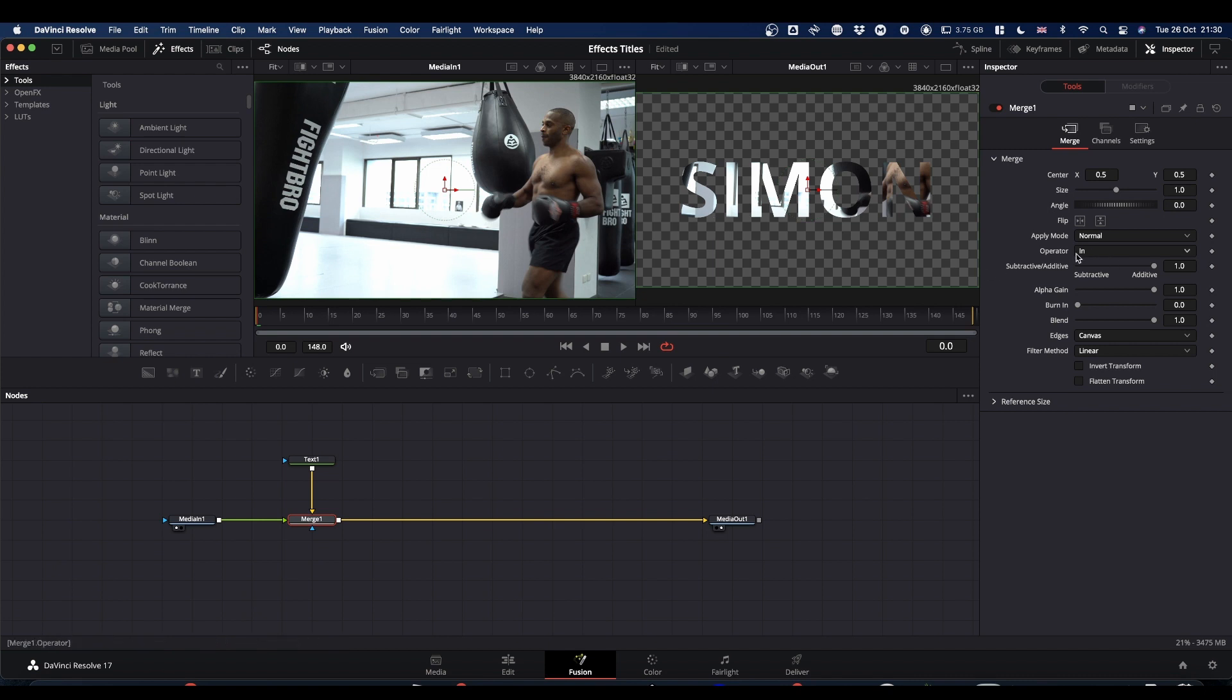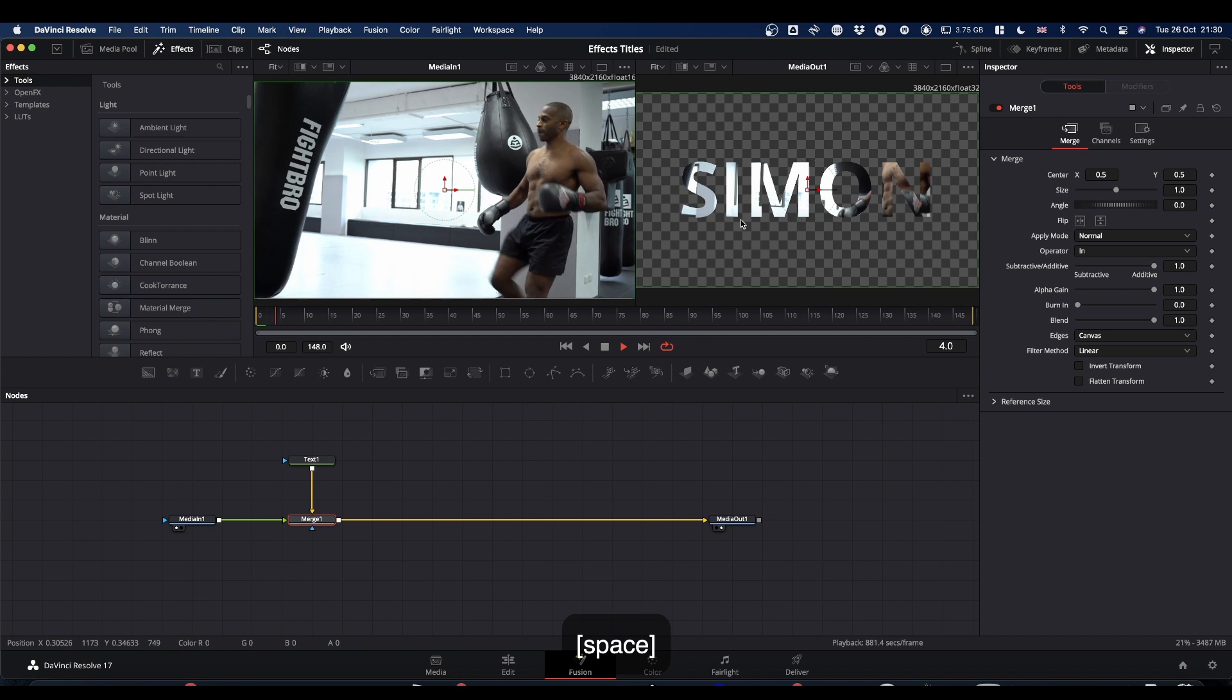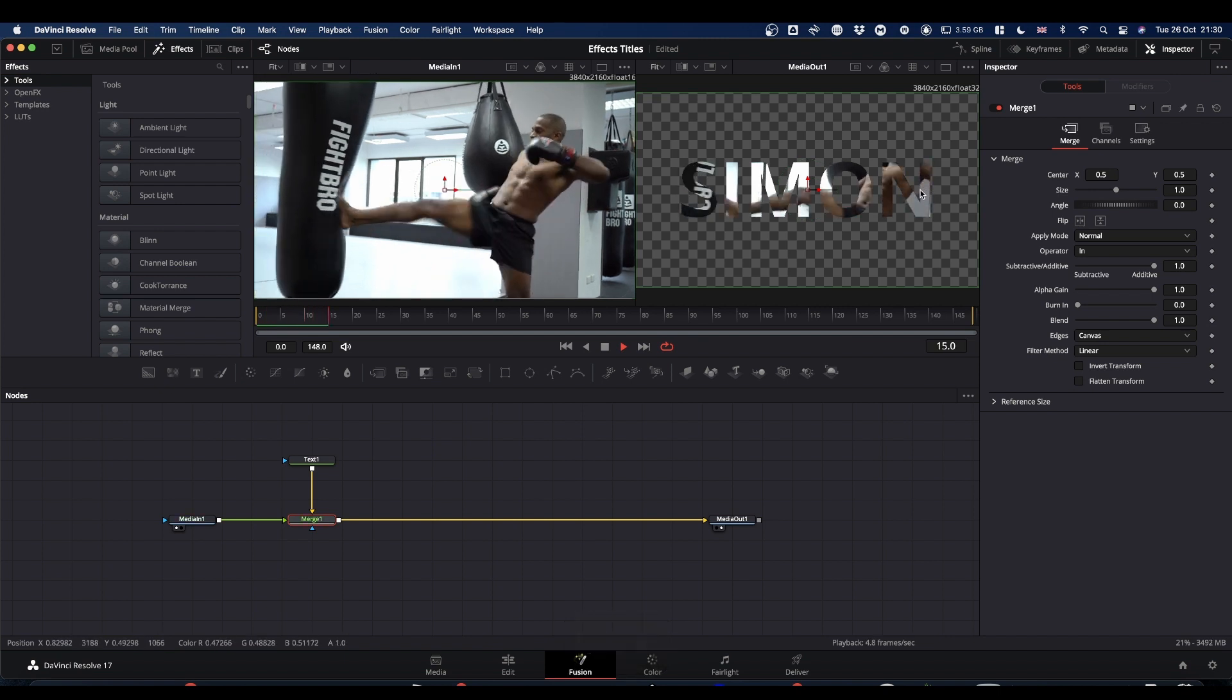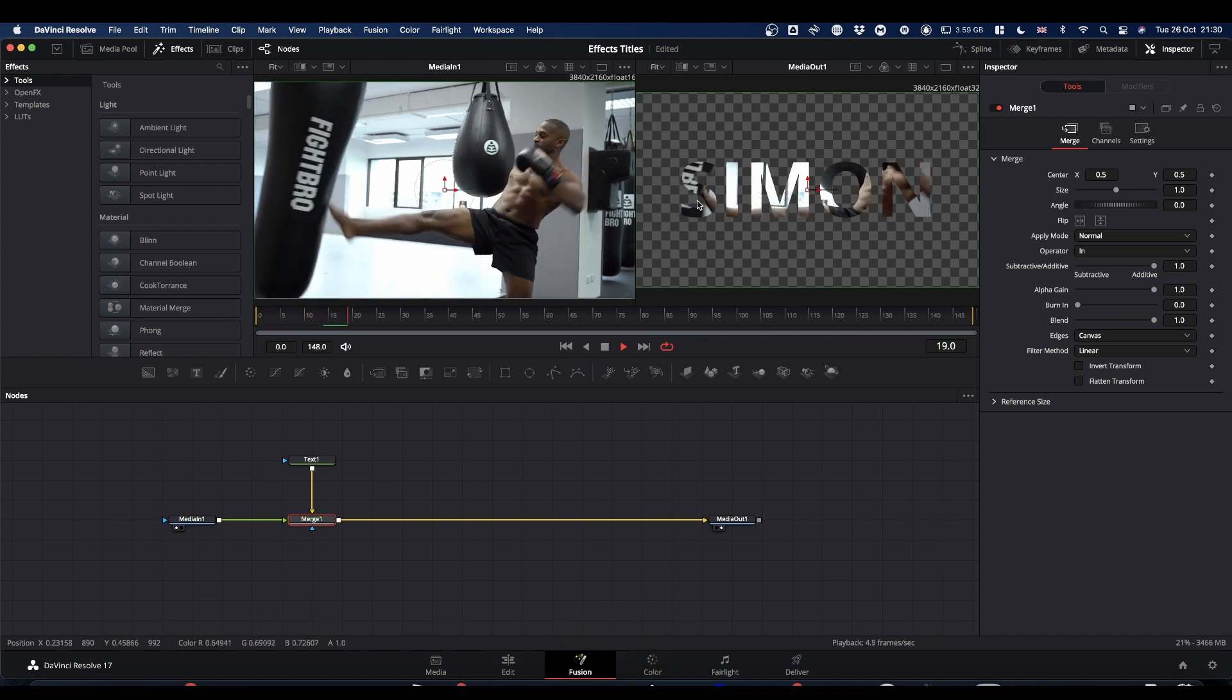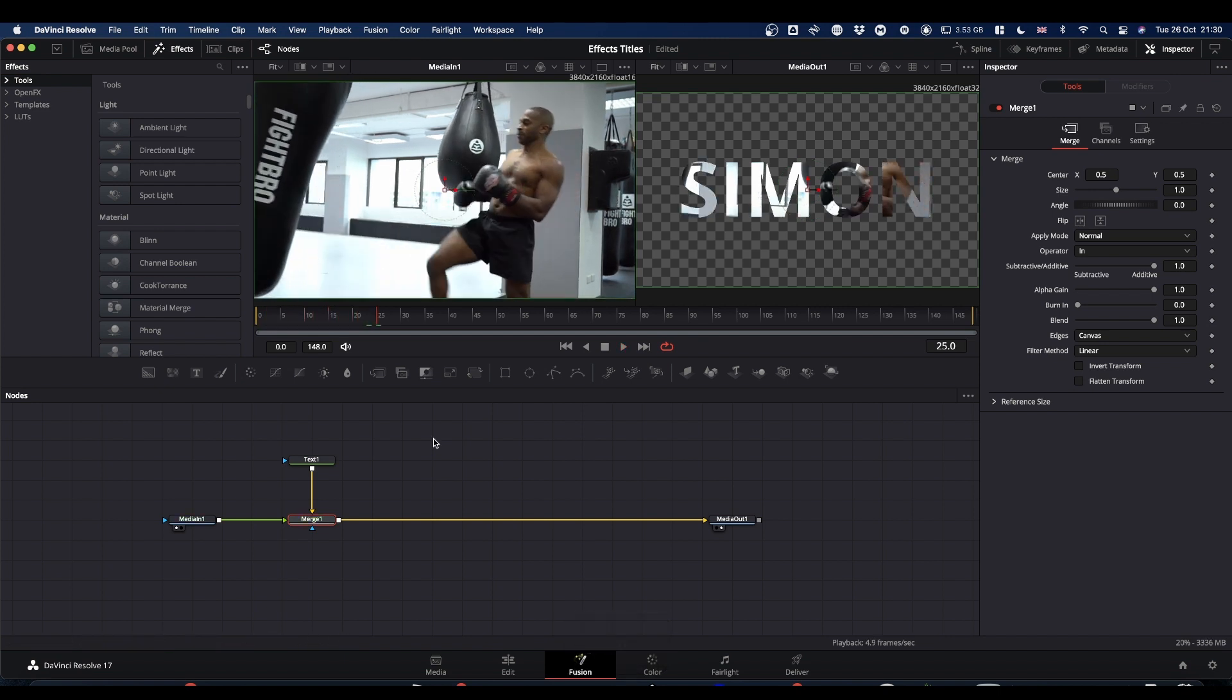With the merge operator set to in, the footage only appears where the text is. And on a very basic level, that gives you your video in your text. Now if that's all you want, you can make your macro from there.